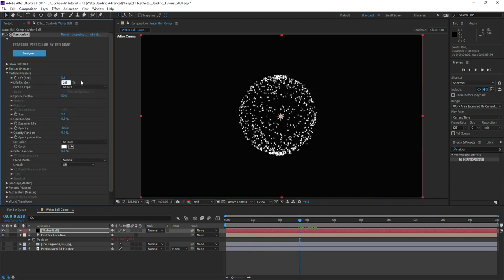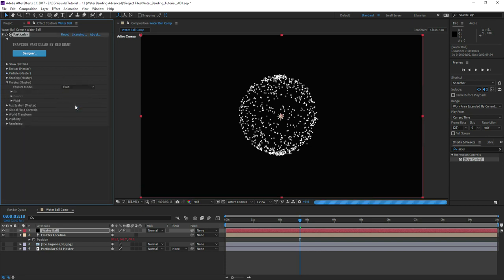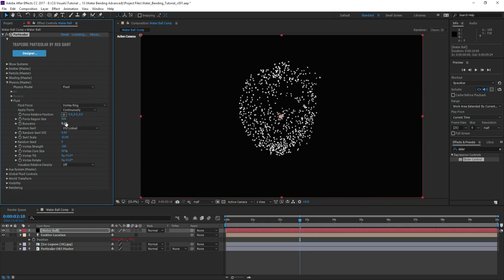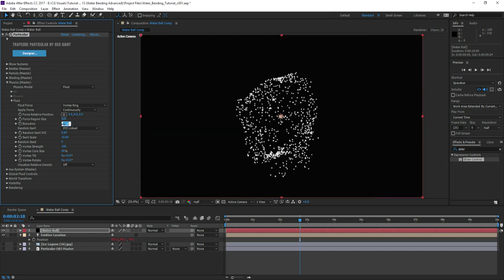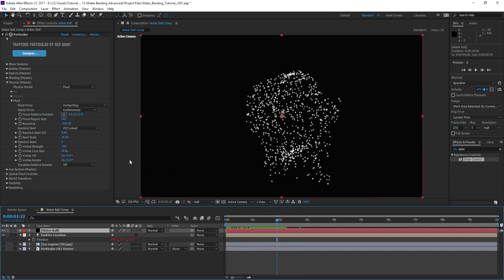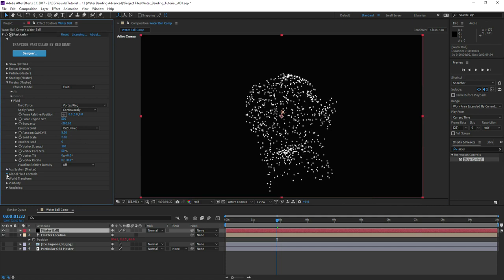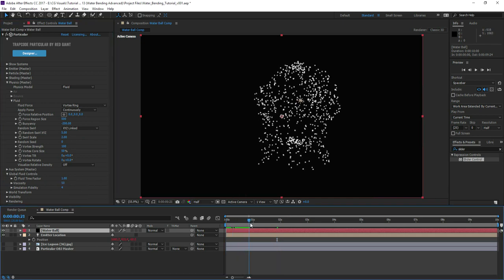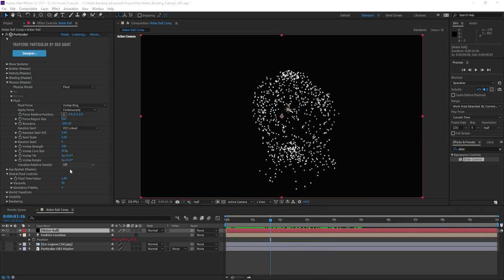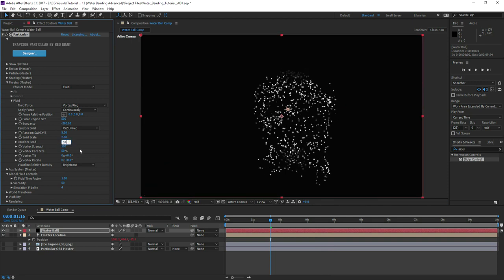Reduce the lifespan of the particles to 0.8 and set the life randomness to 25. In the physics tab choose Fluids and change the fluid force to use a vortex ring. Setting the buoyancy to negative 200 counteracts the upward force of the vortex, resulting in a constant push and pull dynamic. Setting the random swirl scale values to 5 and 3 respectively will deform the effect adding random turbulence. Next go to the global fluid controls and increase the viscosity to 50, which will help conform the fluids into a single gelatinous blob. Finally change the visualize relative density field option to brightness and adjust the random seed controls to refine the overall look.